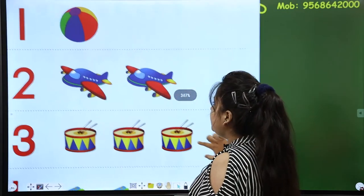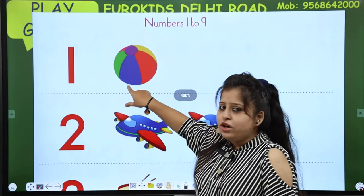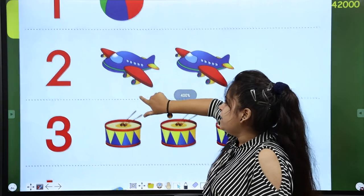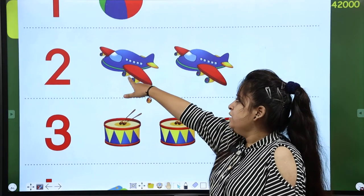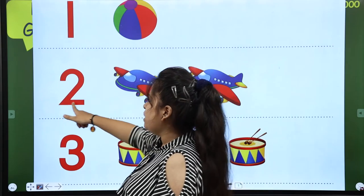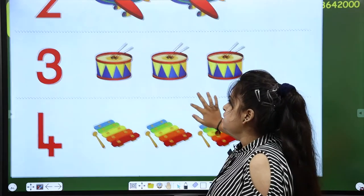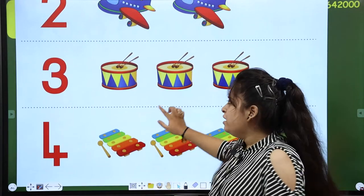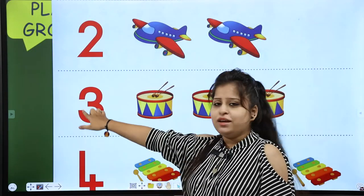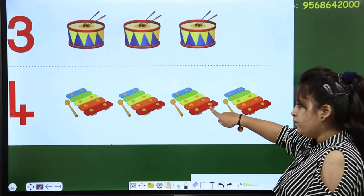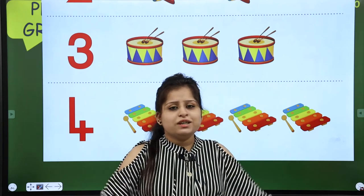Let's revise 1 to 4! How many balls are there? 1 ball! Aeroplanes — let's count aeroplanes! 1, 2 — how many aeroplanes are there? 2 aeroplanes! Next is number 3 — let's count the drums! 1, 2, 3 — how many drums are there? 3 drums! So today we have number 4! Now we count the xylophones: 1, 2, 3, 4 — how many xylophones are there? 4 xylophones!